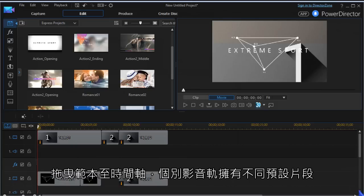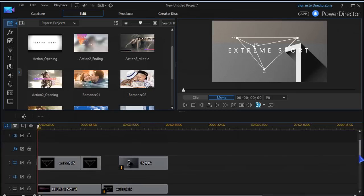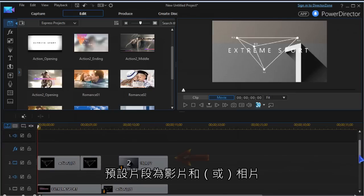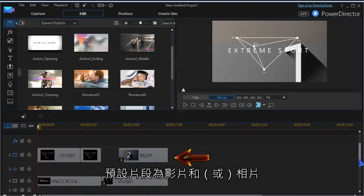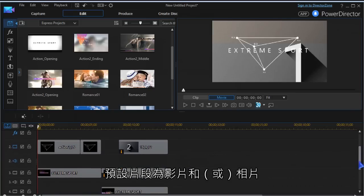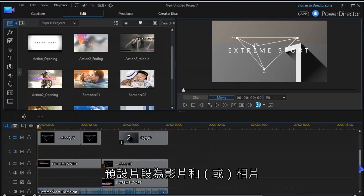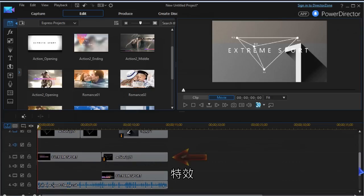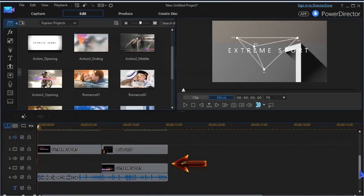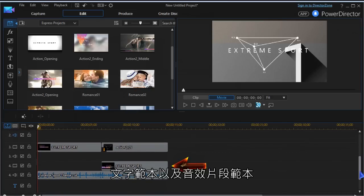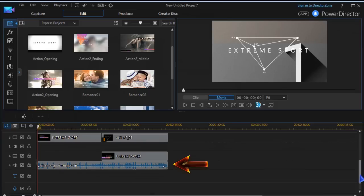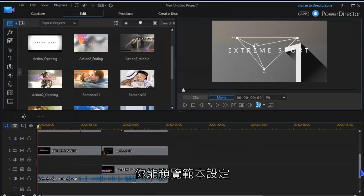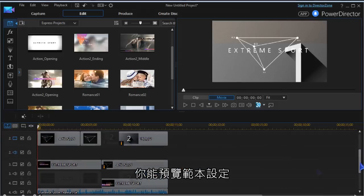Dragging the template to timeline you will see placeholders in different tracks. There are placeholders for video clips and images, effects, text templates and a sample audio clip. You can preview the setup of the template.